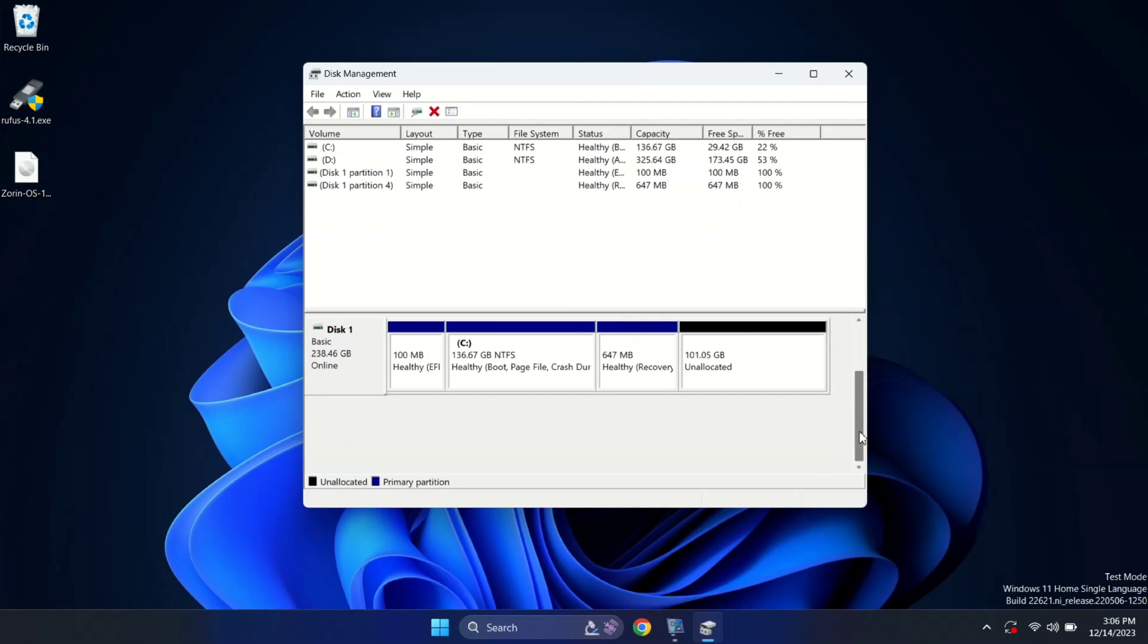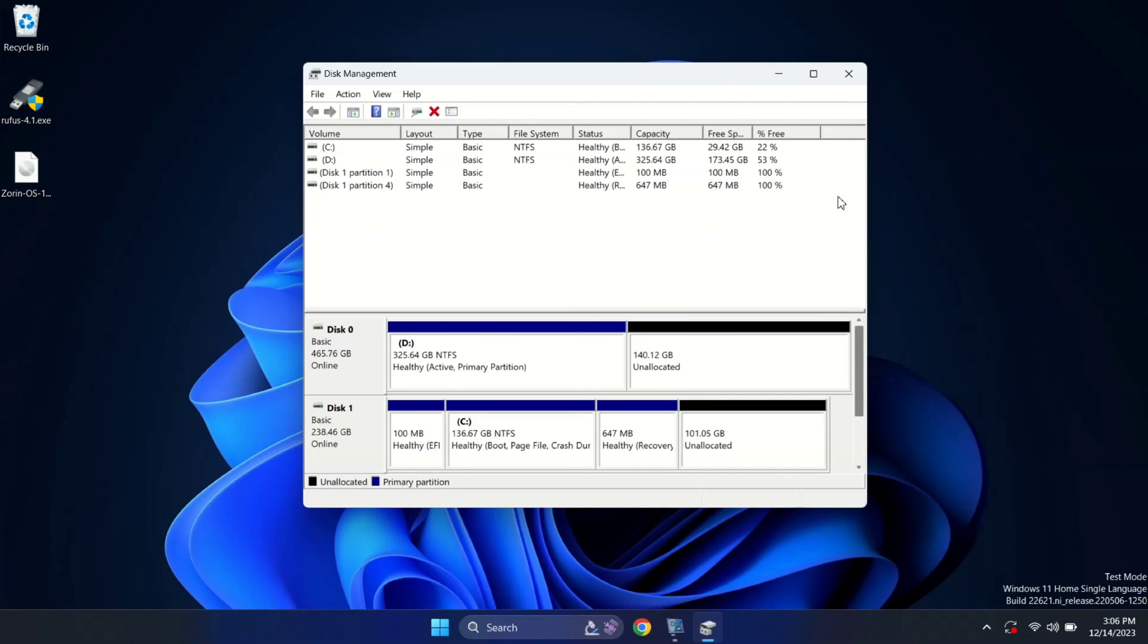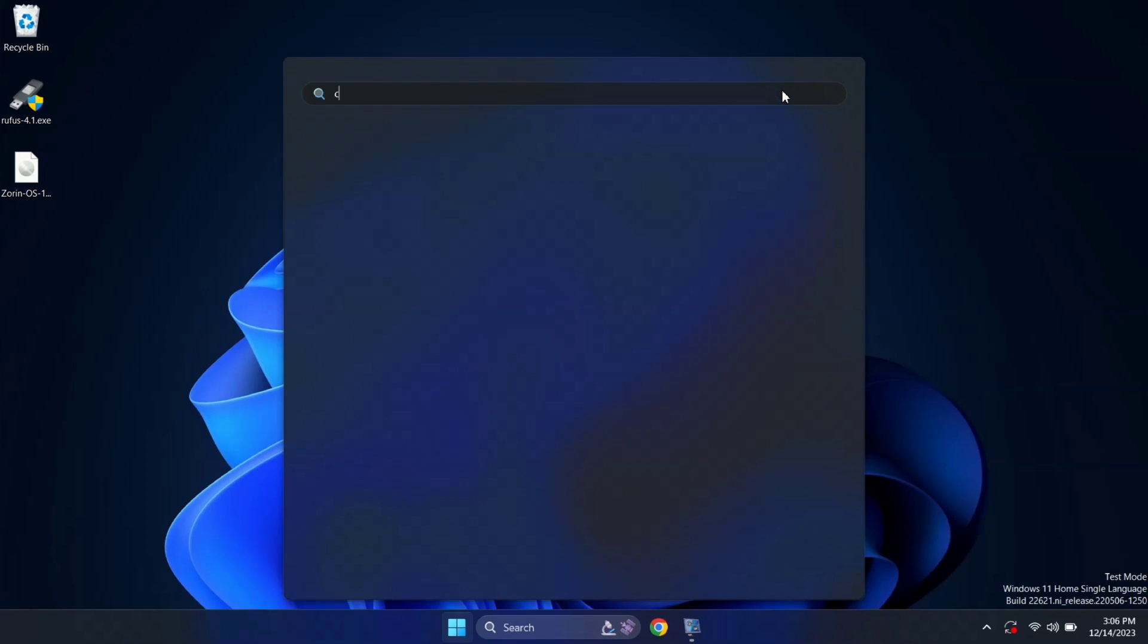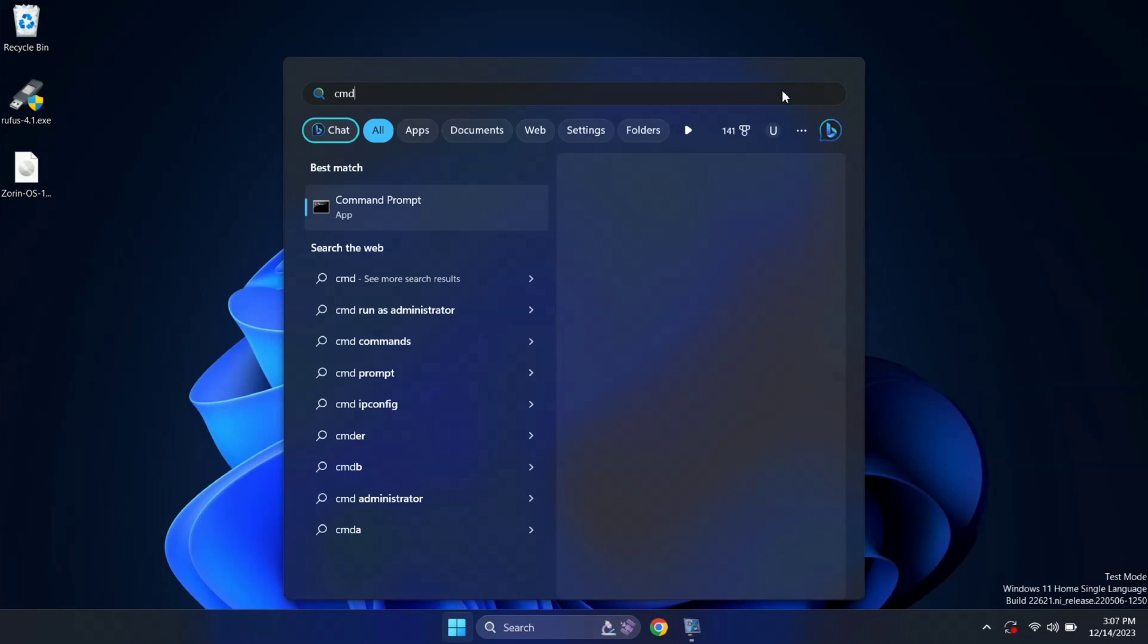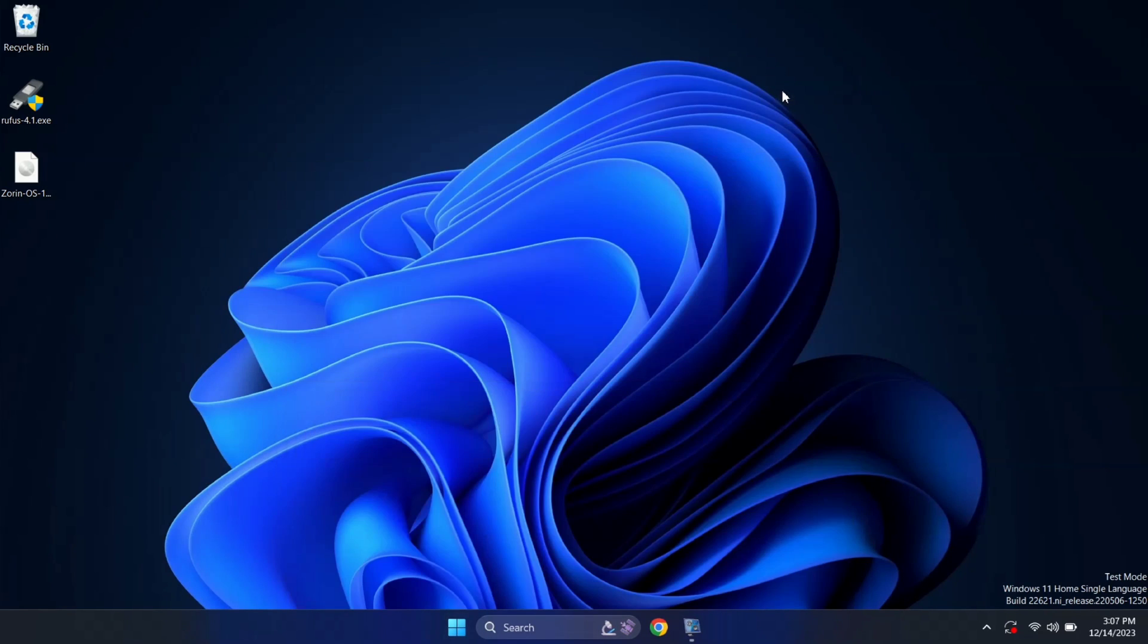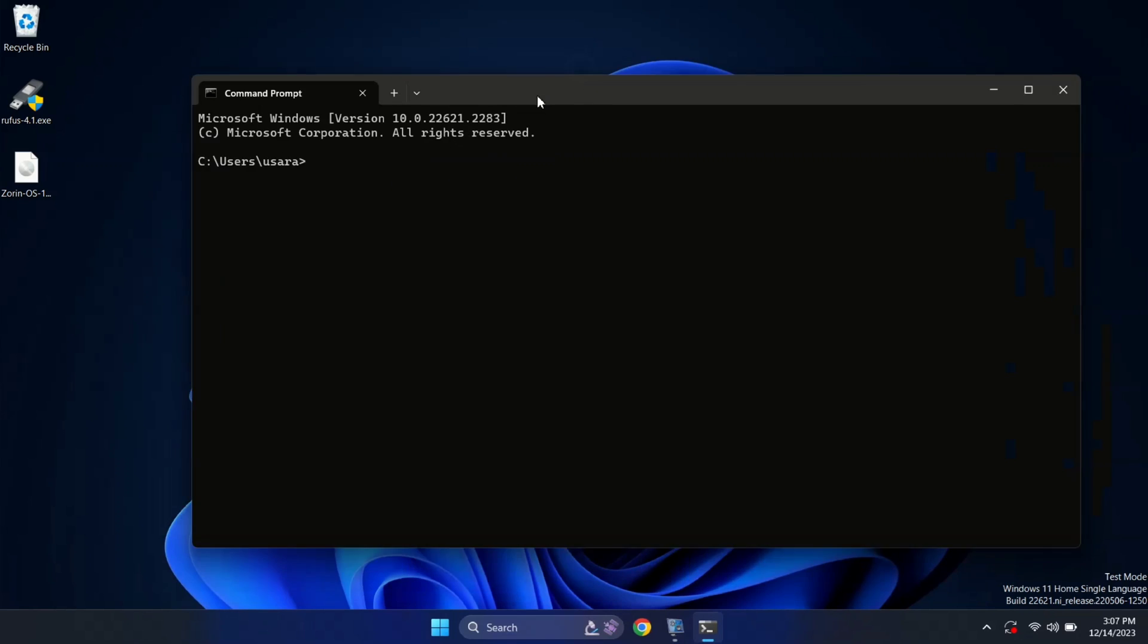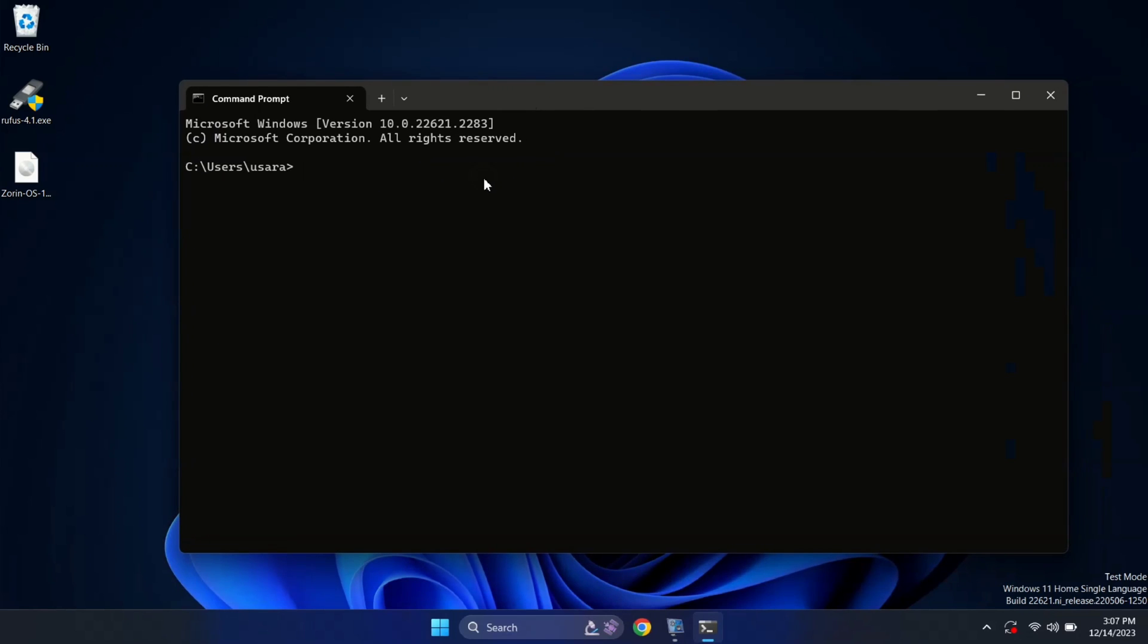Now, Zorin OS is successfully removed from our system. But hey, that boot entry for Zorin OS is still here. Time to kick it off. Now, open your terminal and here type diskpart.